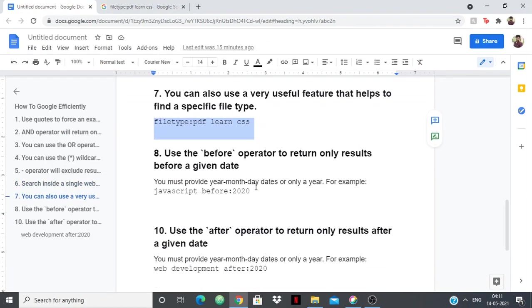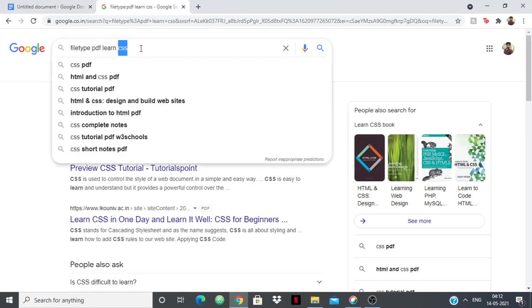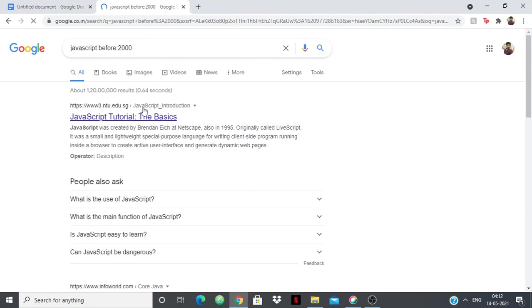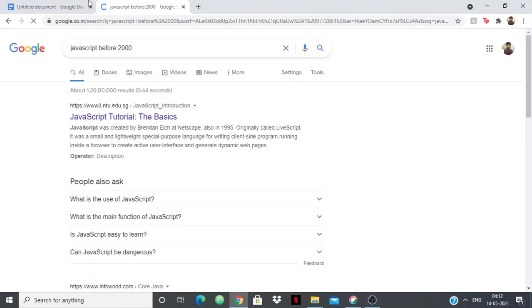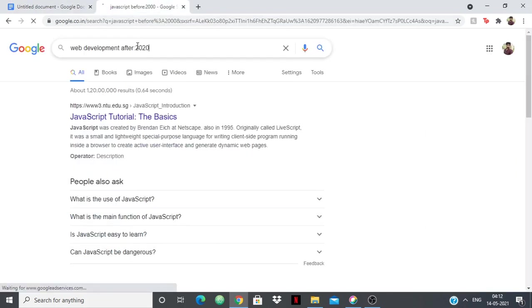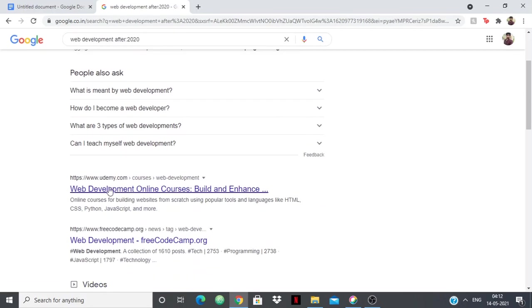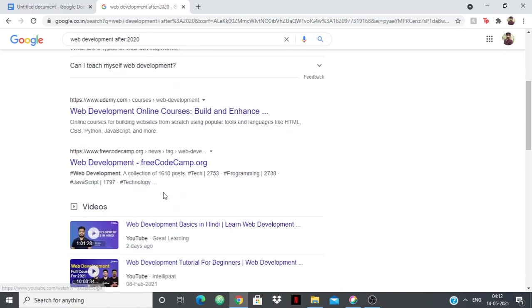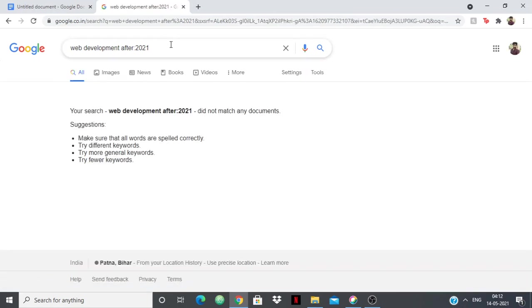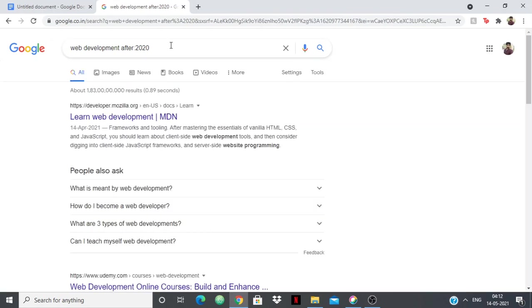Then we have the before and after operator. If you want to search for JavaScript but you only want to search it after 2020, or suppose you want to search an older version before 2020, before 2000, then you can use the before and after operator. For example, if I say "JavaScript before:2000," I want to see what was the scene of JavaScript before 2000, then all these results you're getting are before the time of 2000. If I say "web development after:2020," these results which you're getting will be after 2020. You can see these results are from April and in the YouTube videos every result is after 2020.